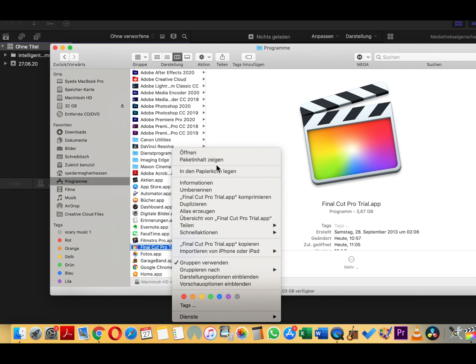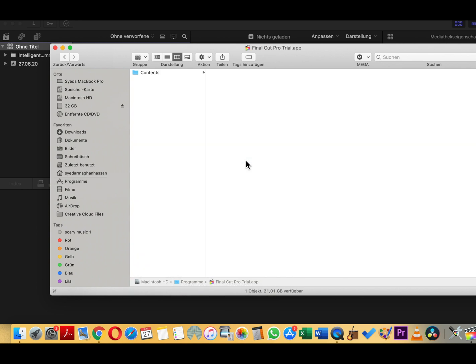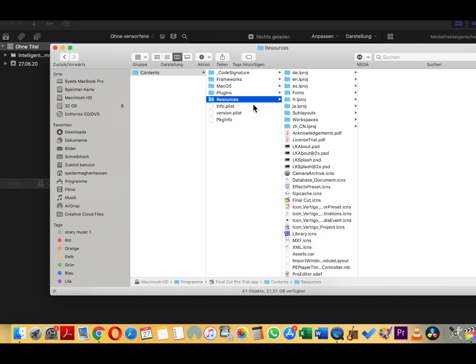Right-click on it, click on the second thing on the menu which is packet in German, or show the packets in contents, something like that in English. Go into the Contents folder, then into the Resources folder.